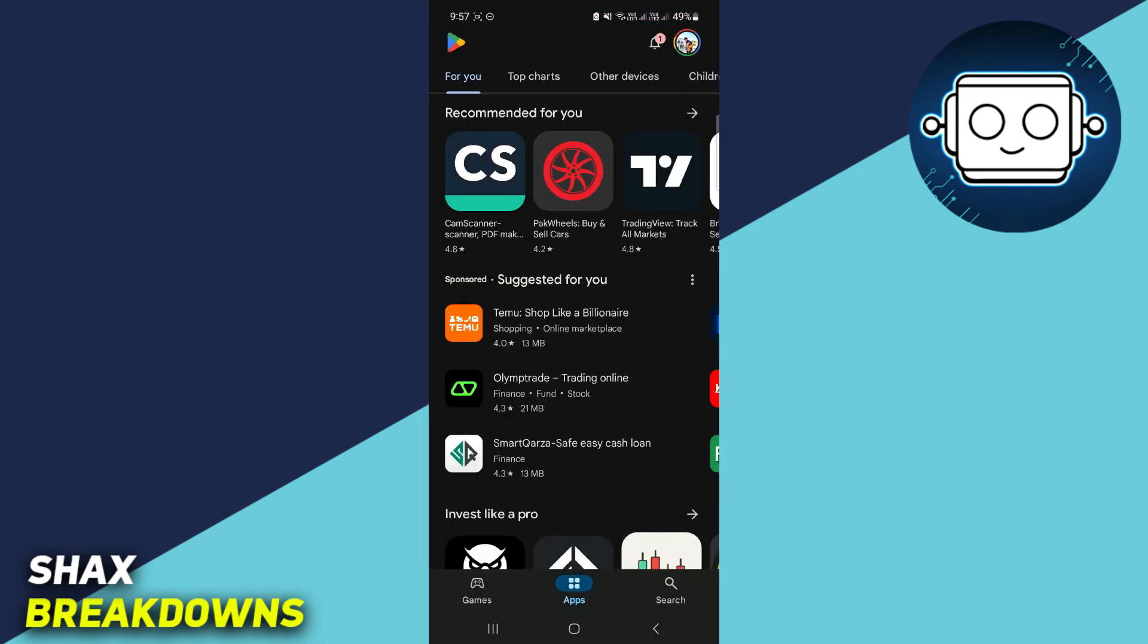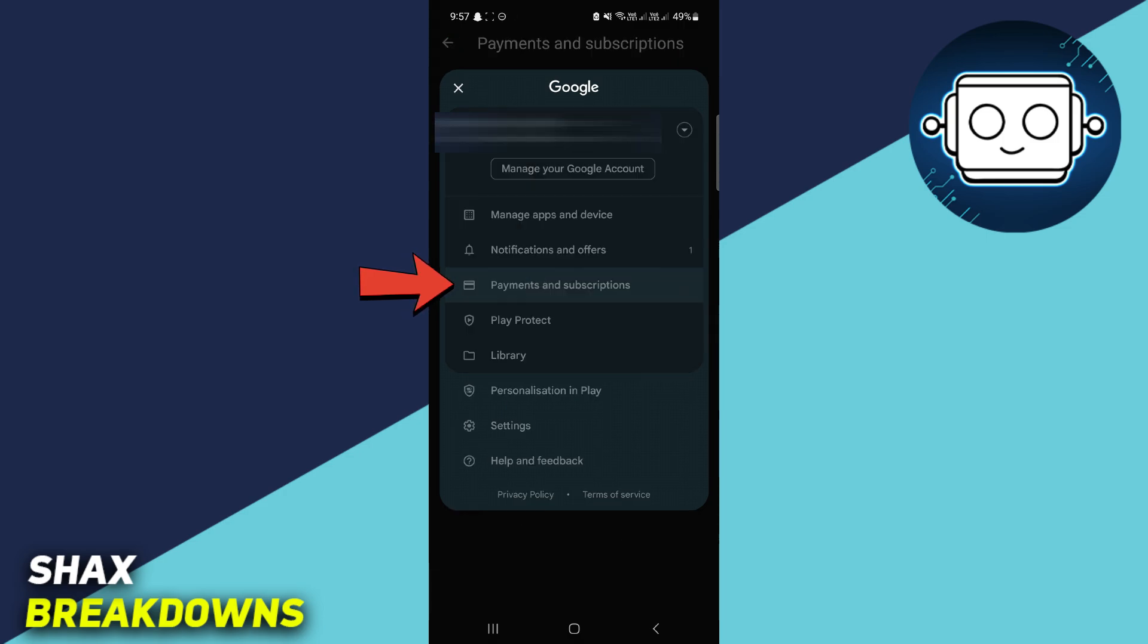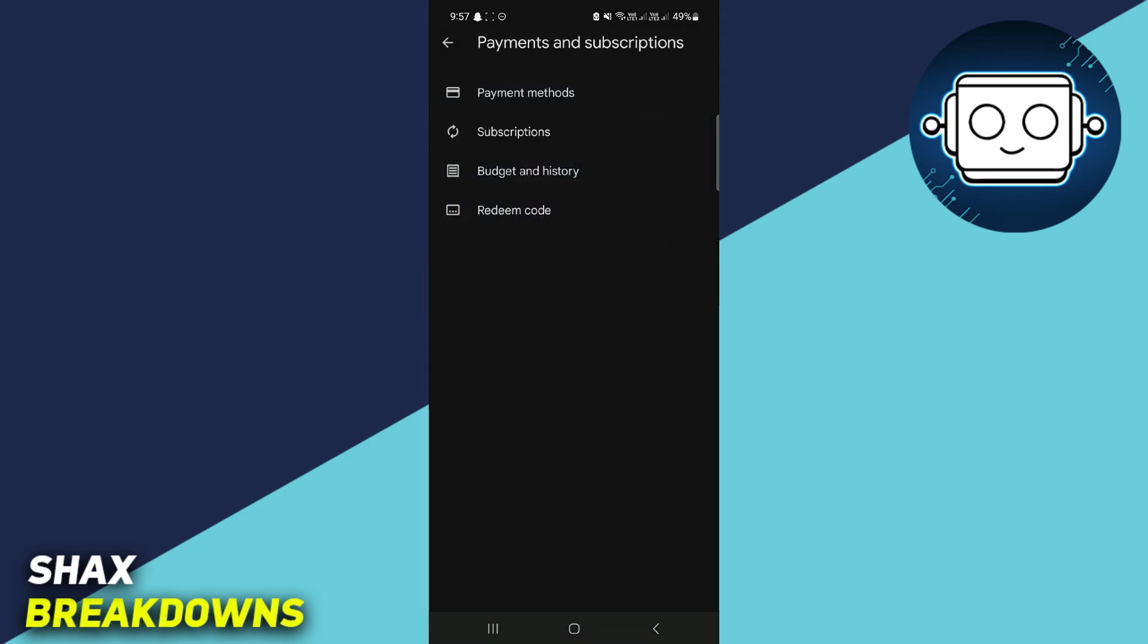Then from here, you're going to want to press onto the profile icon in the top right-hand corner of the screen. Then tap onto the option that says Payments and Subscriptions. Then it's going to take you to this screen.